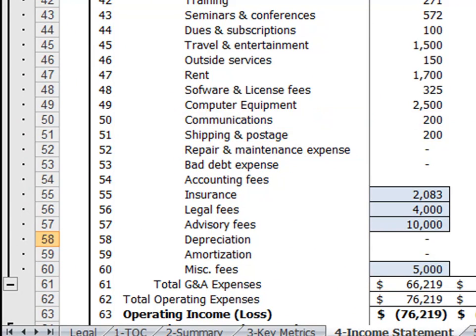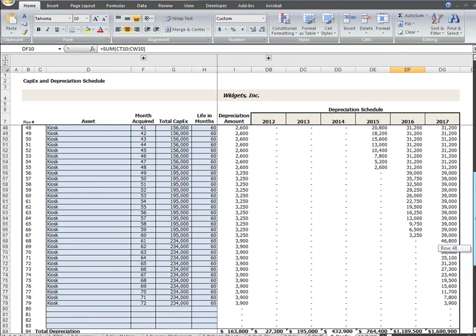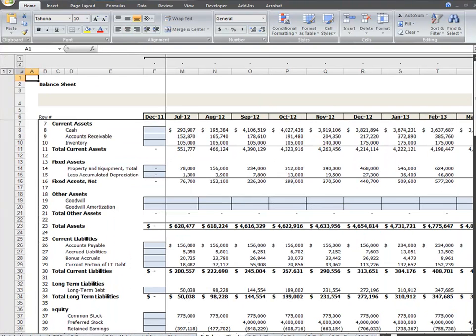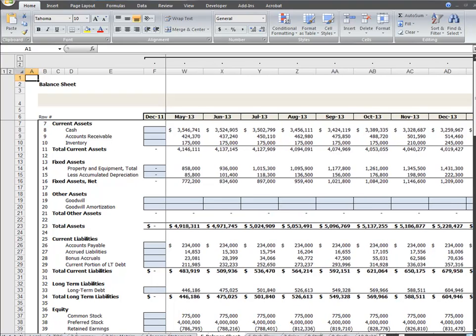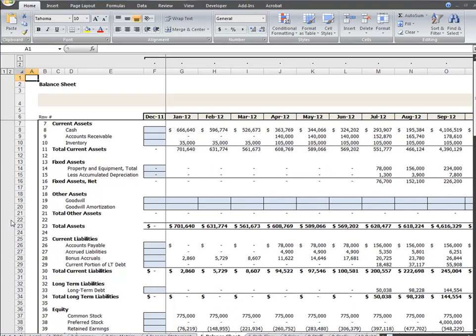While larger items, like in this case the kiosks that are purchased and put in place, are added to the balance sheet as a fixed asset and depreciated over time based on the expected life of that asset.